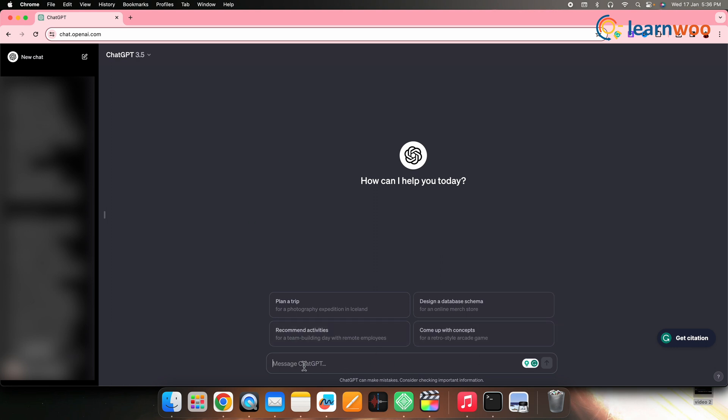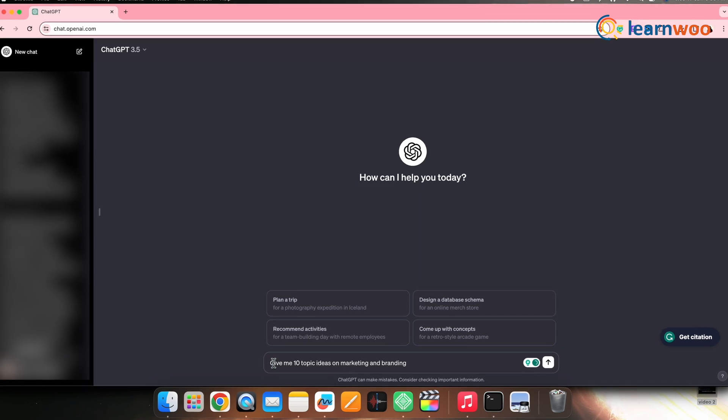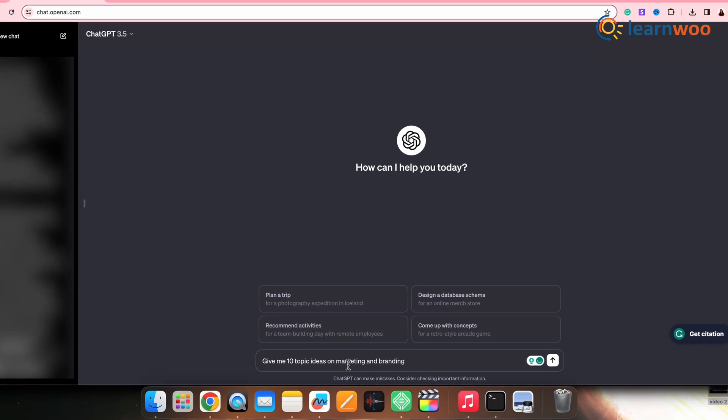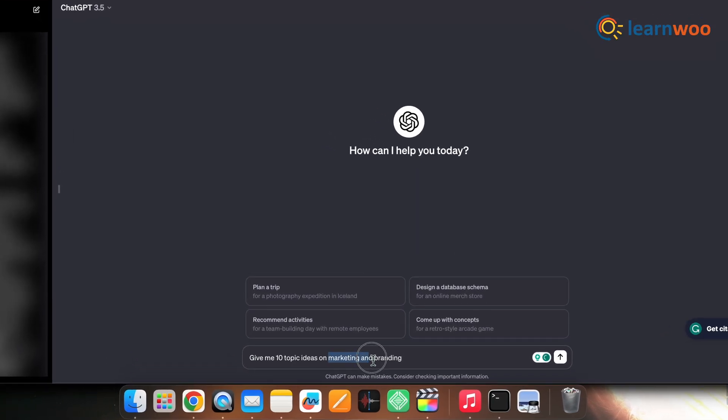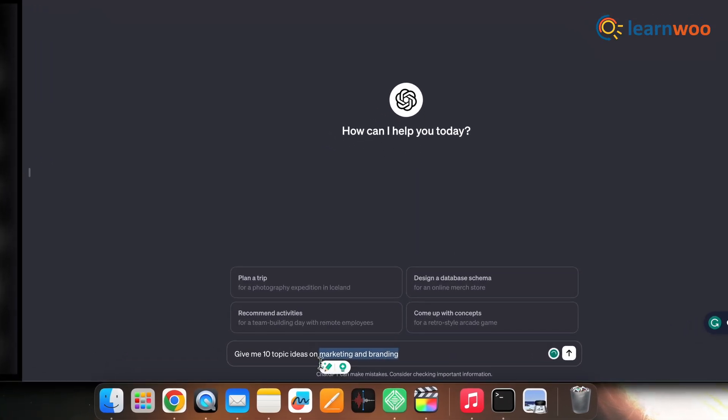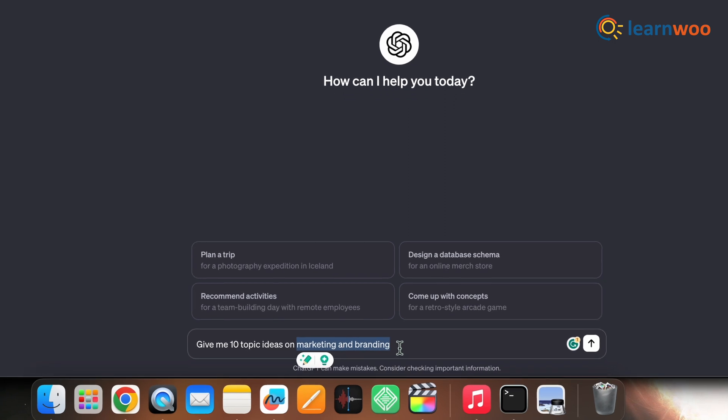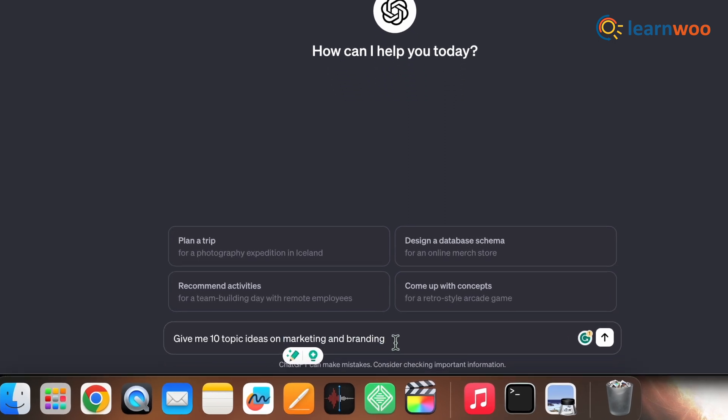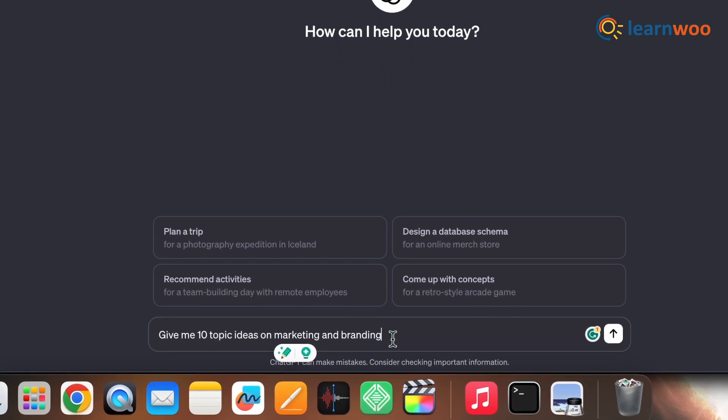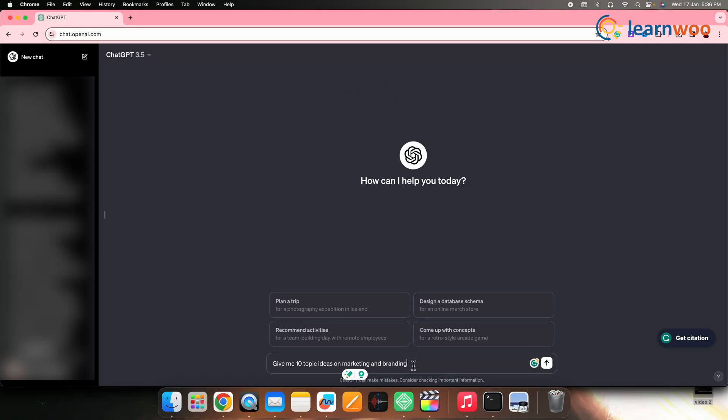Here in the prompt bar, type 'give me 10 topic ideas on marketing and branding'—you can replace this part with the category of your choice—and click enter.